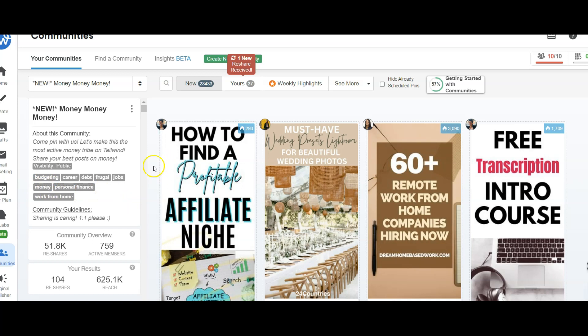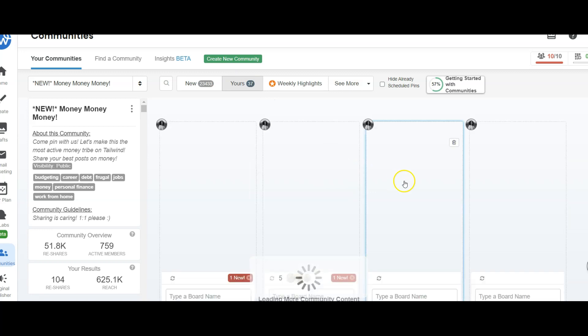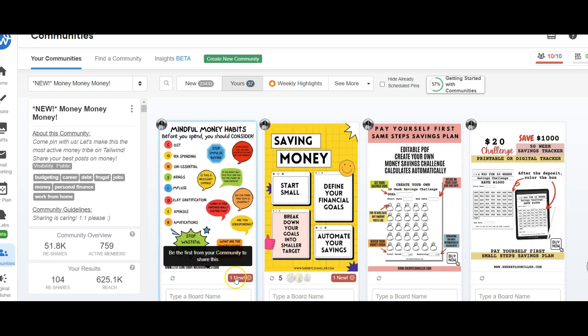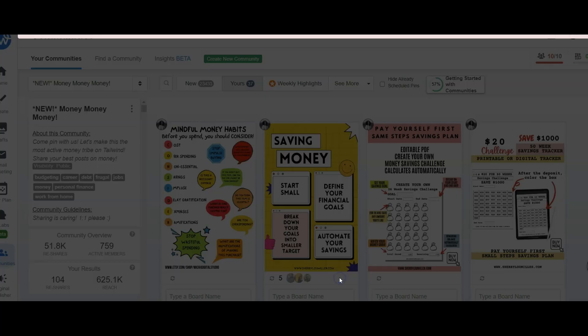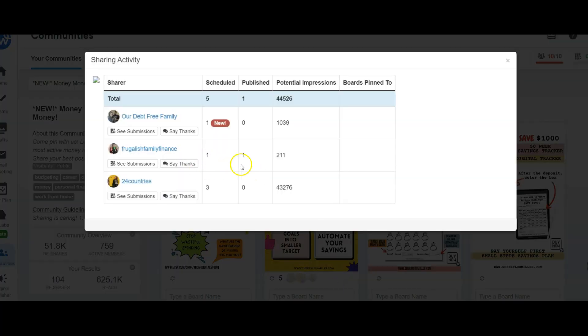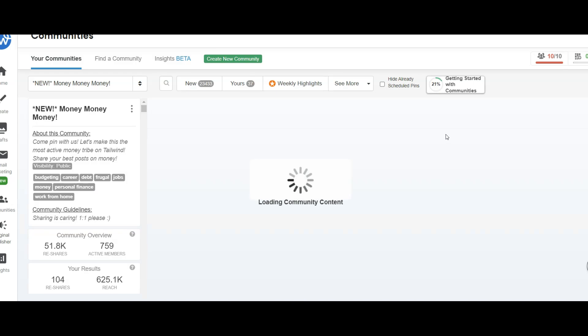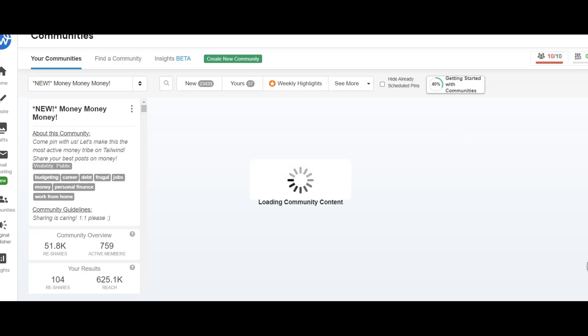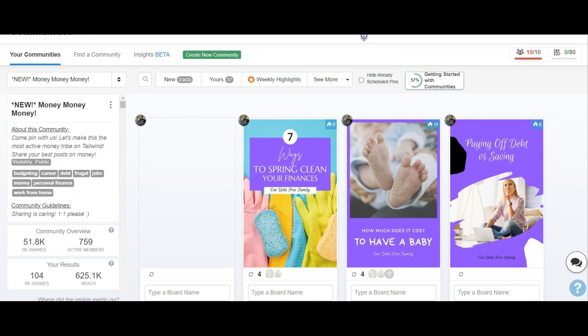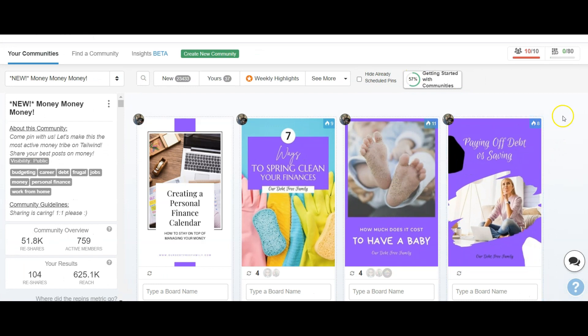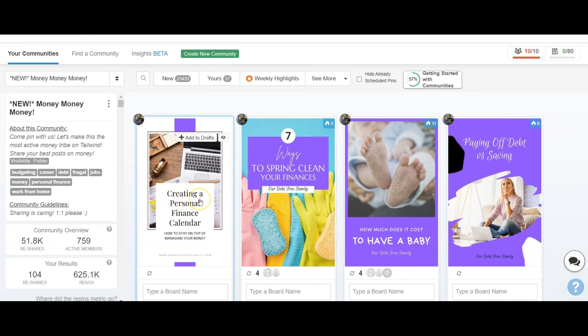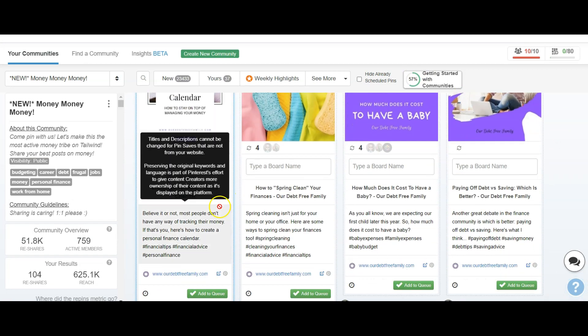This is based on budgeting, money, personal finance. This is my niche and it's an active group. As you can see right now, this is how I leverage the communities. Somebody has reshared one of my pins. So I'll go in and I pay it forward. They shared one of my pins. I can click here and it will show me the potential impressions from this person sharing my pin. Like here, 43,000 impressions. This one has the potential of a thousand.